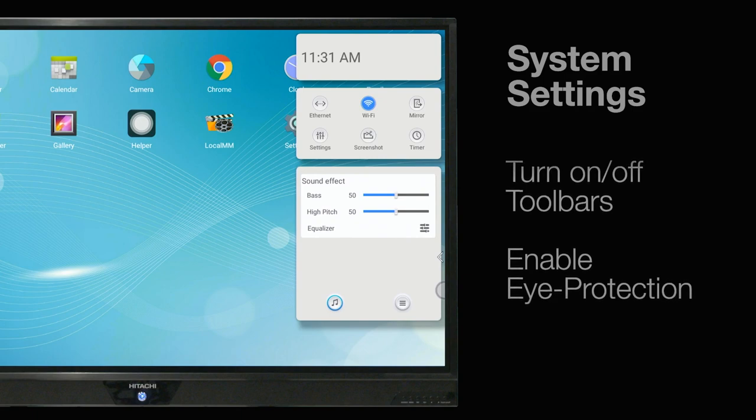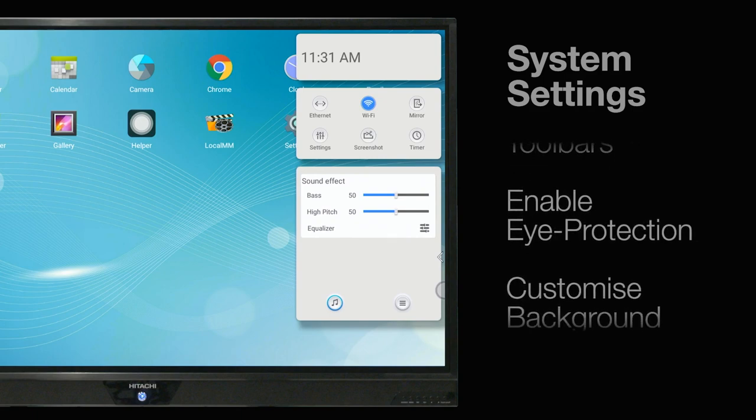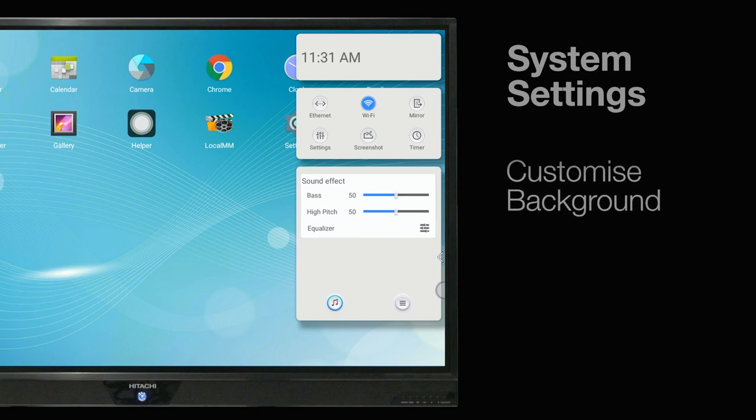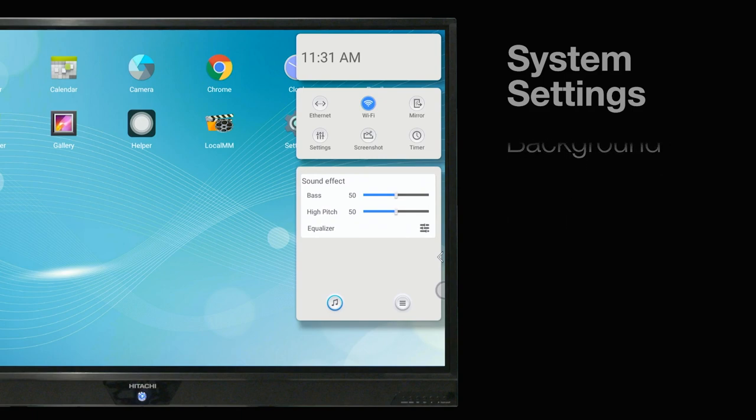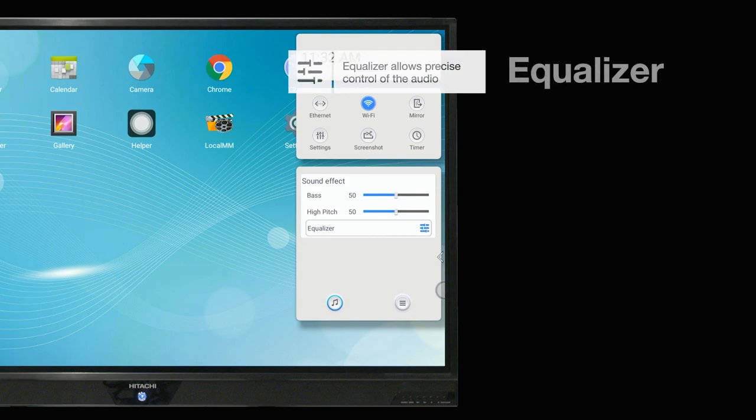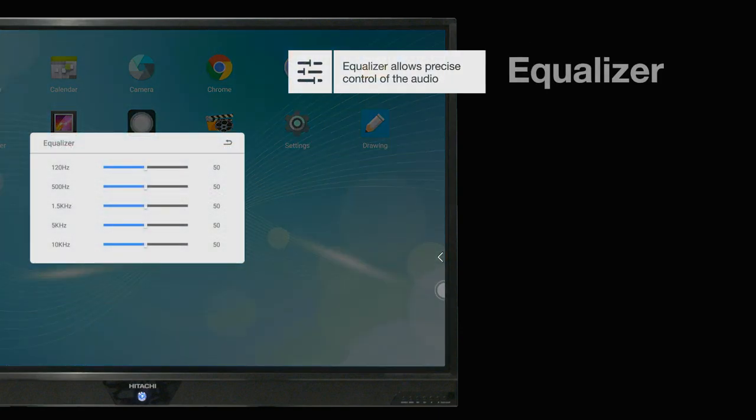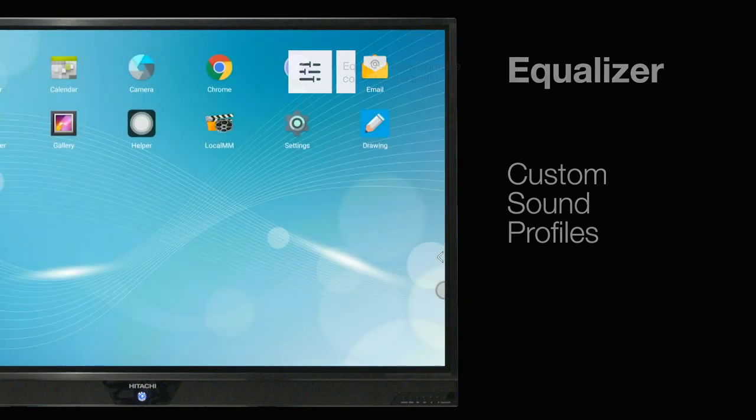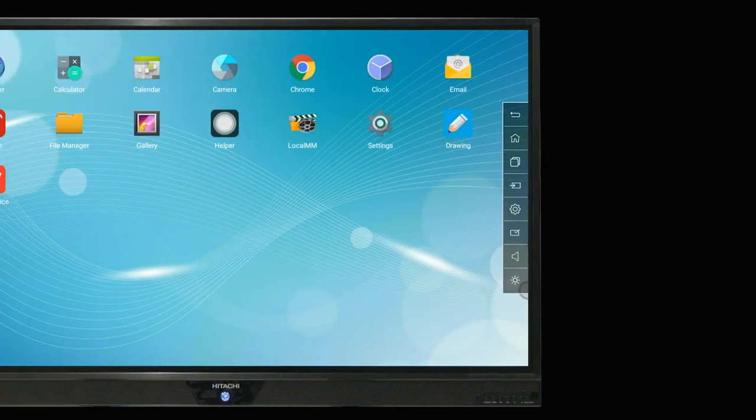You can turn toolbars on and off, enable eye protection, and change your background to something more personal. Using the built-in equalizer, you can set custom sound profiles, adjusting the audio to user's preference.